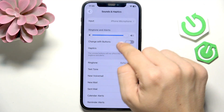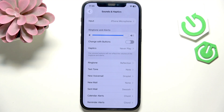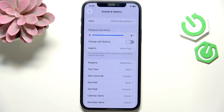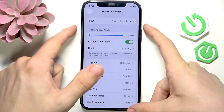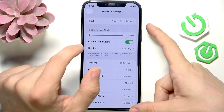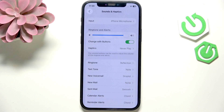You can also enable or disable the option to change it with buttons. This comes with some upsides and some downsides. If you enable changing ringtone and alerts with buttons, then whenever you press volume up or volume down, depending on the situation, it'll either change media or ringtone and alerts volume.